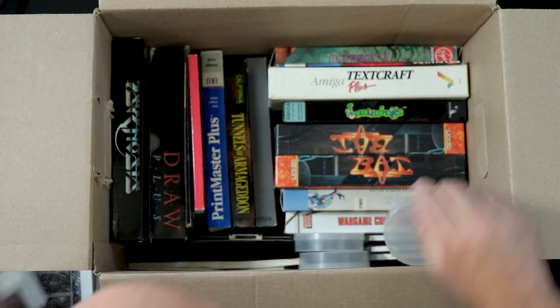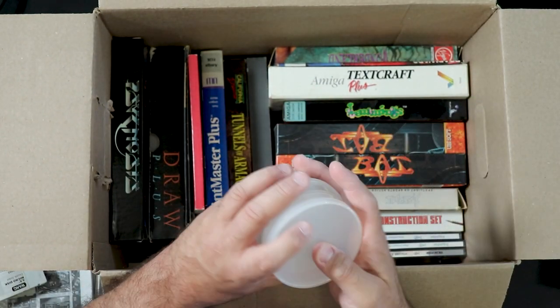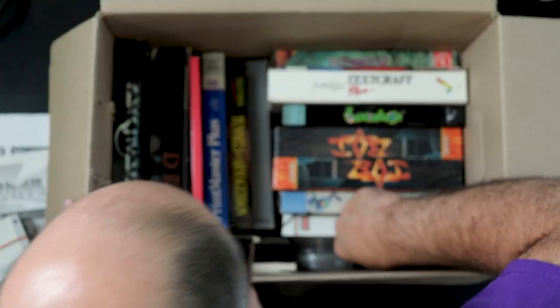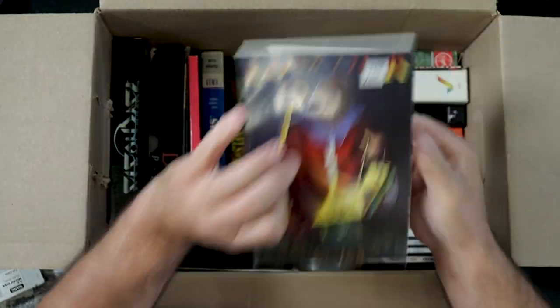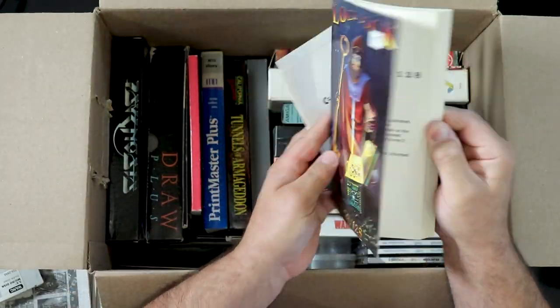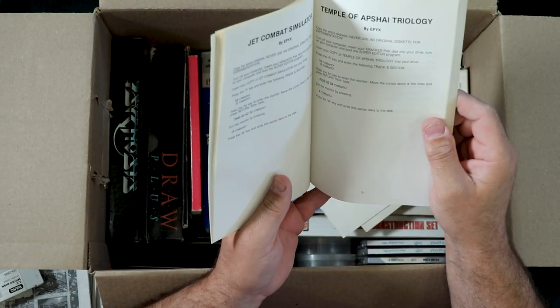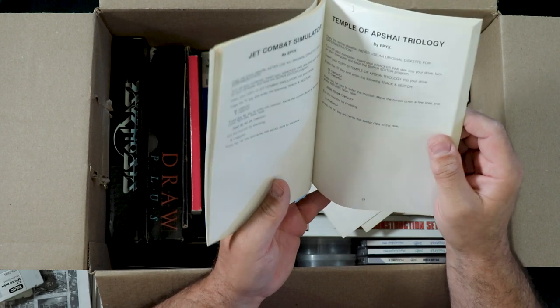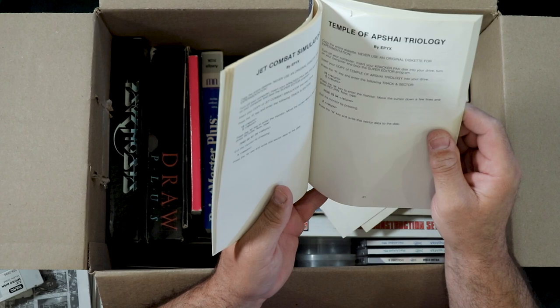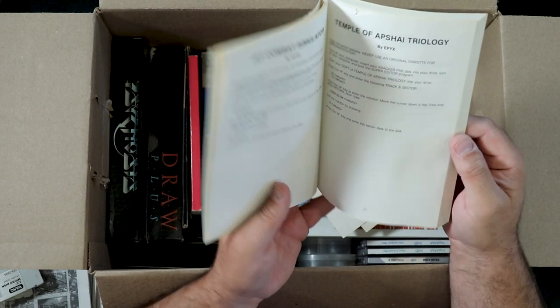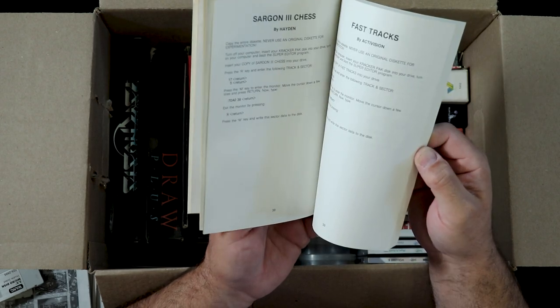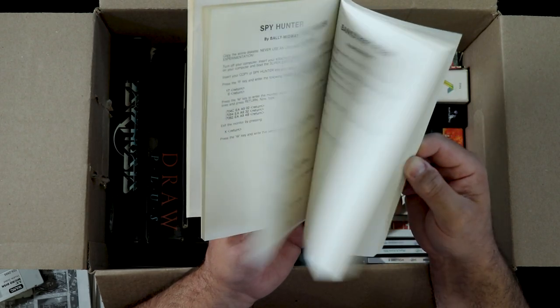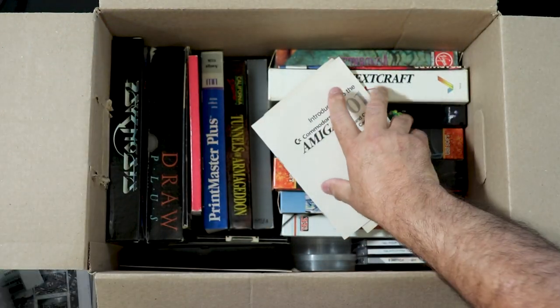Bunch of discs with no labels. Even more Stone storage. There's the fish discs that we saw before. Lock Pick for the 64 and 128. It literally tells for each program how to copy the disc, which different software to use. Most of it looks like it's something called Cracker Pack.